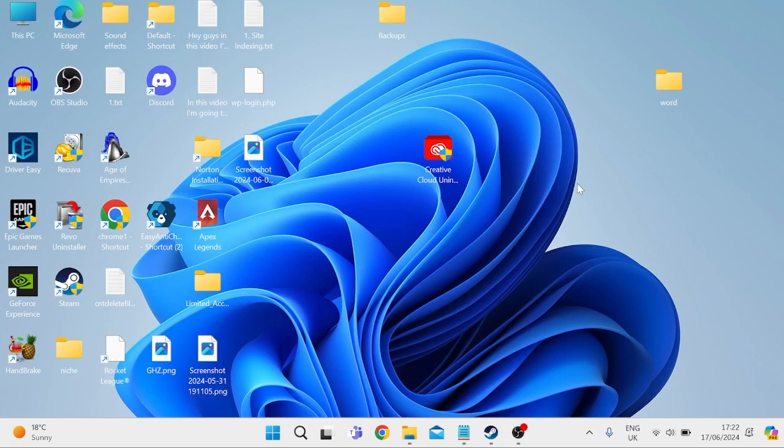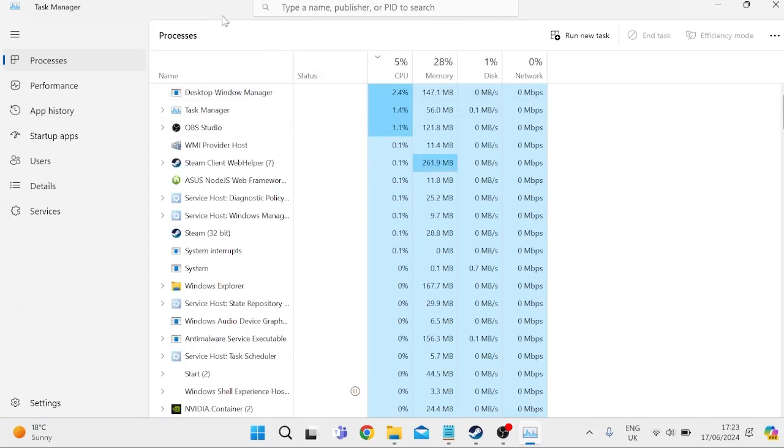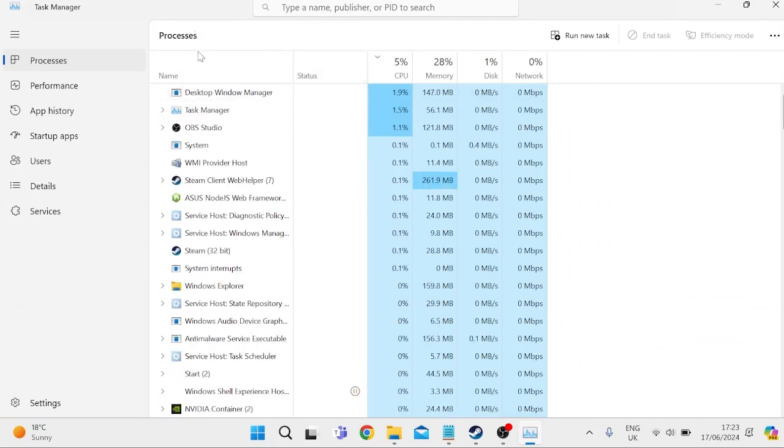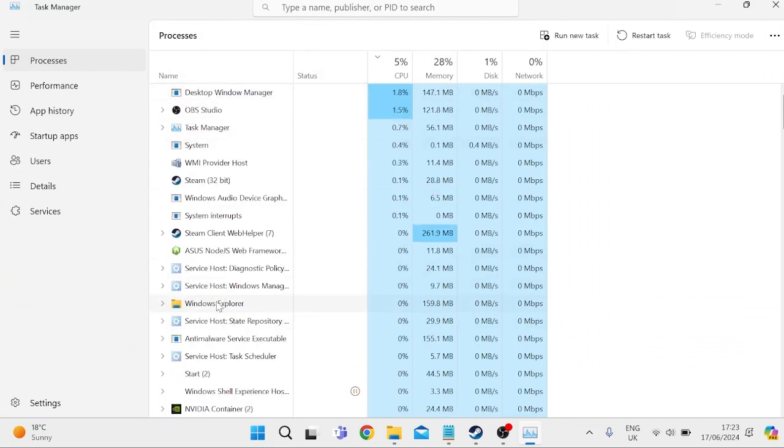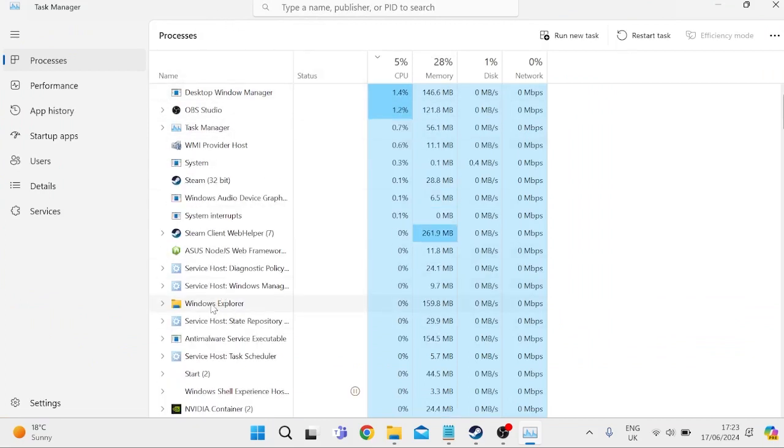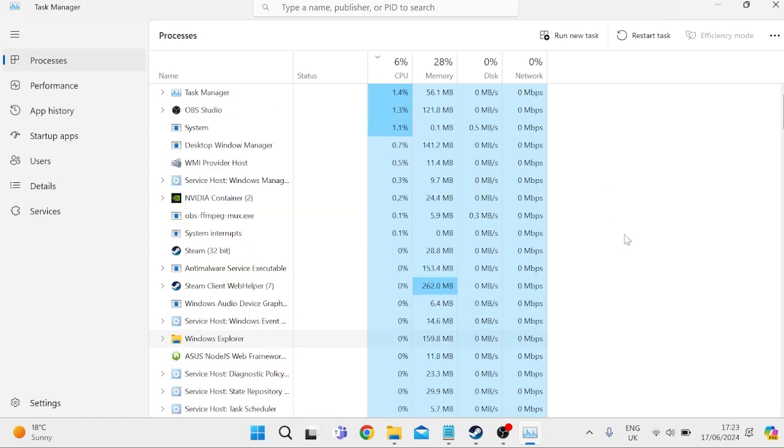Now, the very first thing we need to do is come over to our task manager. If your start menu isn't working, then we can do this by pressing Ctrl-Alt-Delete on our keyboard and then selecting task manager. Inside of this list of processes, you should see something called Windows Explorer, and we need to right-click on this and select Restart.